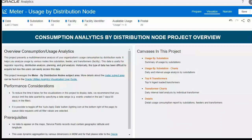The next project is Consumption Analytics by Distribution Node. Here is the project overview page, which defines how it helps you analyze usage by various nodes such as substation, feeder, and transformers. This data is useful for regulator reporting, distribution analysis, planning, and grid analysis purposes. It also includes key performance considerations, prerequisites, and a brief description of the individual canvases of the project.